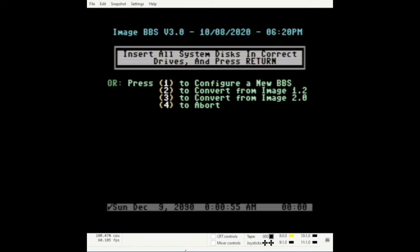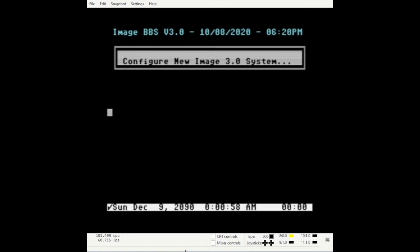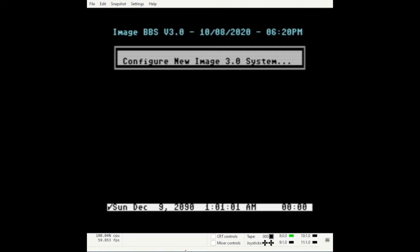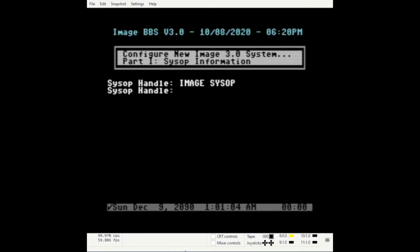To begin, load boot 3.0, 8, 1. Press 1 to configure a new BBS. At the SysApp information screen, enter your handle.